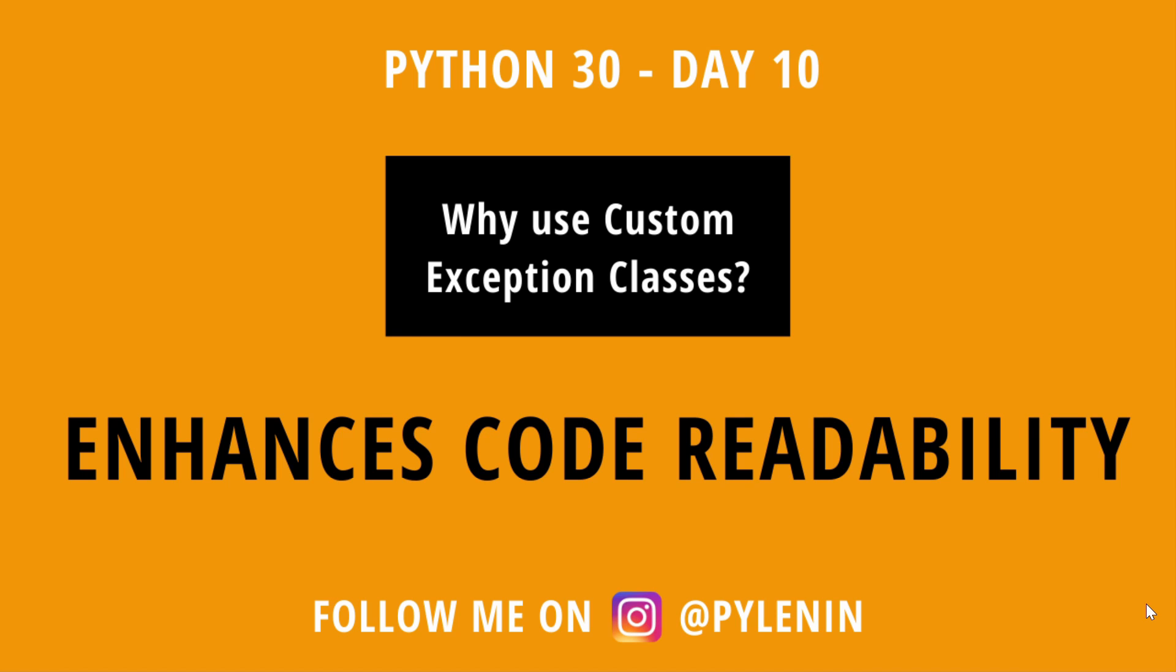Number one it enhances code readability. Having print statements here and there can really mess up your code. What you can do is you can move those print statements to a custom exception class and call those exception classes when an exception occurs. That way your code stays atomic. It looks crystal clear and you can have your customized print statements saved in a class that can be used other places as well. That's the whole objective of Python isn't it?